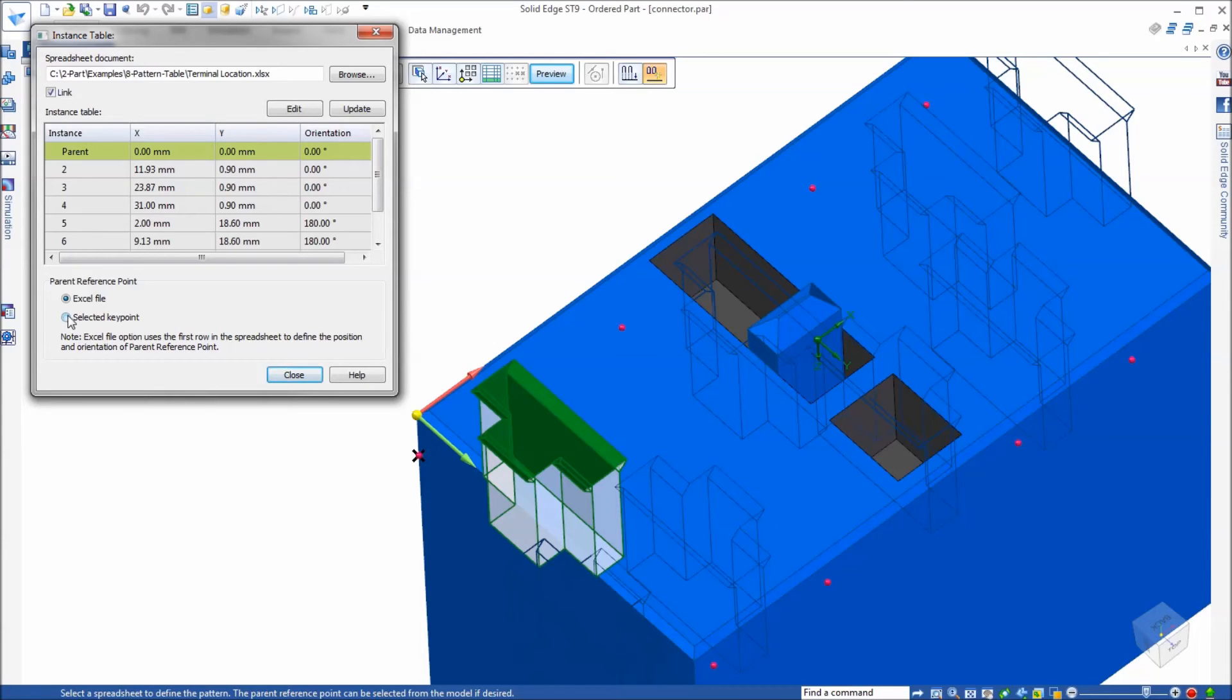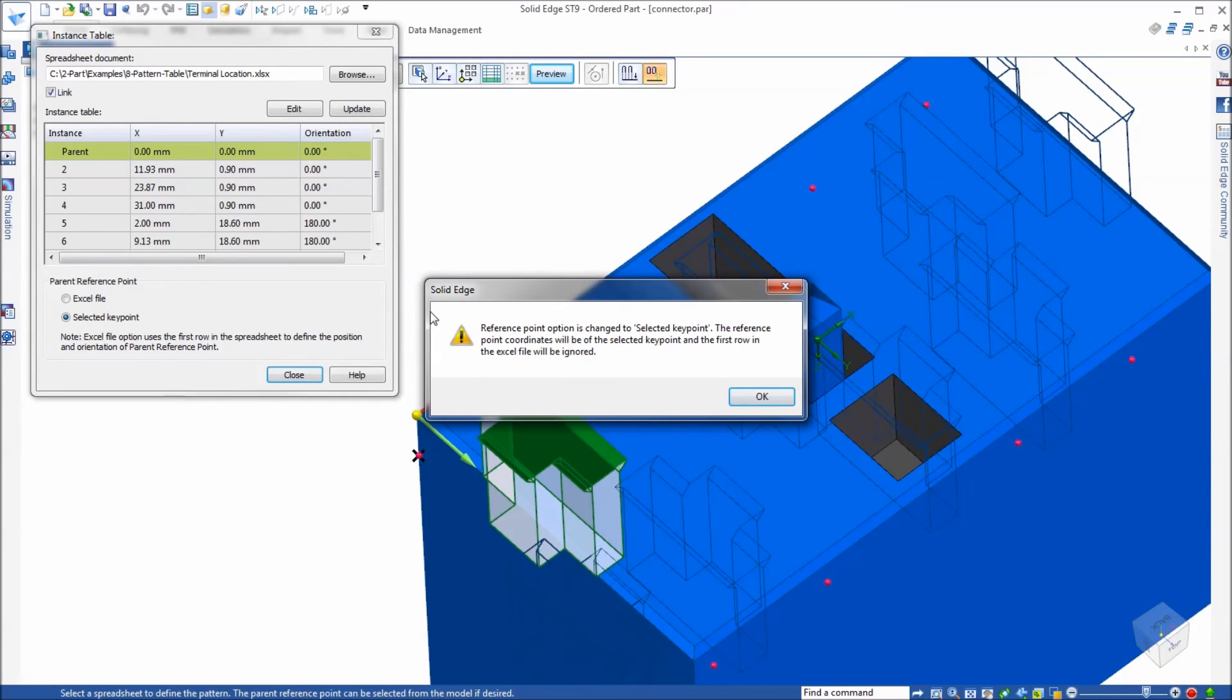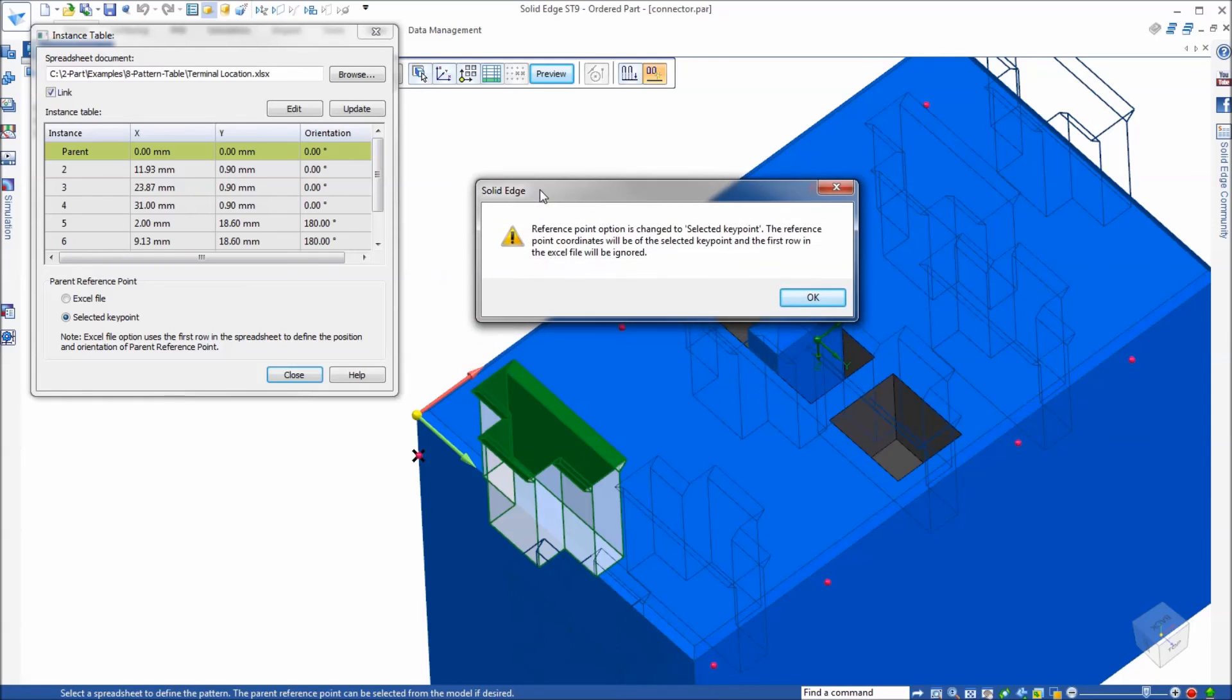I do that through the selected key point to define the parent reference point. You get a warning here that the reference point option is changed to selected key point and the first row in the Excel will be ignored. In other words, zero zero zero is going to be ignored; the parent is going to be automatically populated with whatever key point I select.